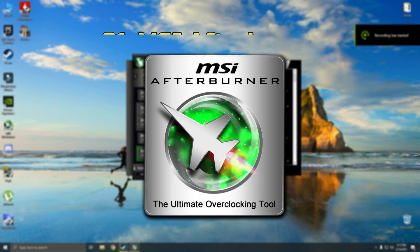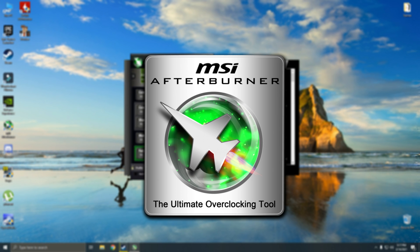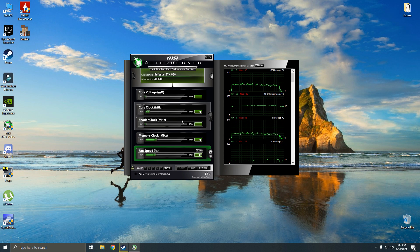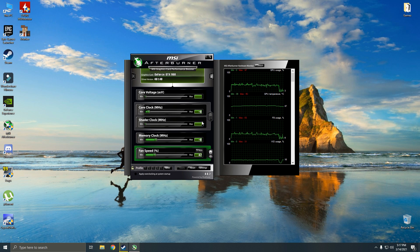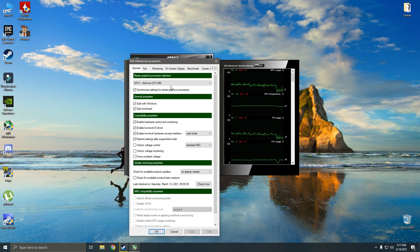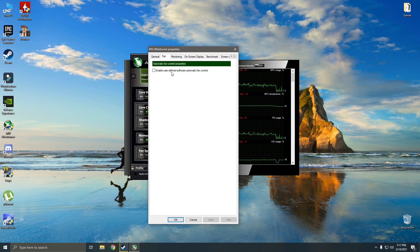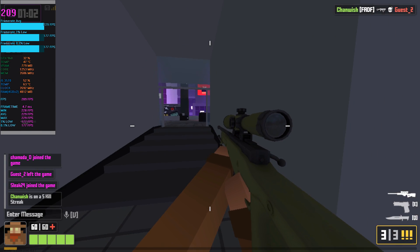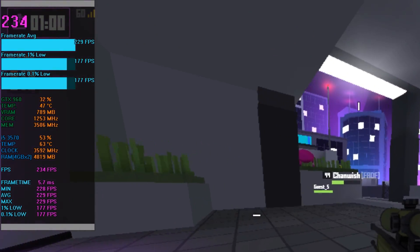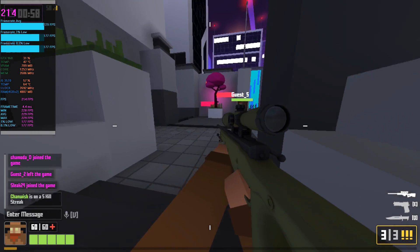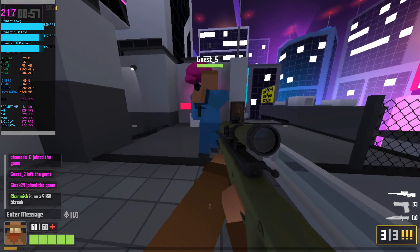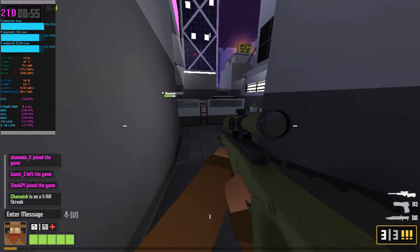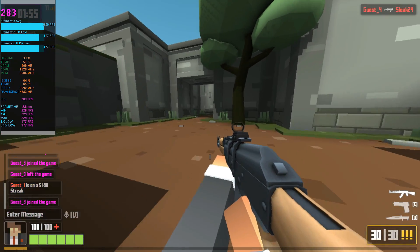Number one is MSI Afterburner. It's simply the must-needed program for every PC gamer. It's a very popular and incredibly useful program. You can use MSI Afterburner for various kinds of things. You can use it to monitor your GPU performance and make custom temperature profiles. You can also use it to do benchmarks, make game overlays, overclock your GPU, capture screenshots and gameplay. It's just insane.